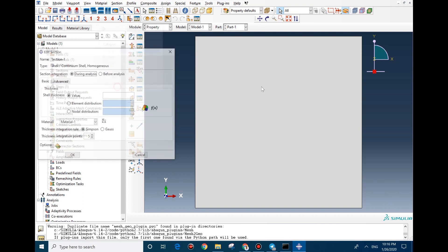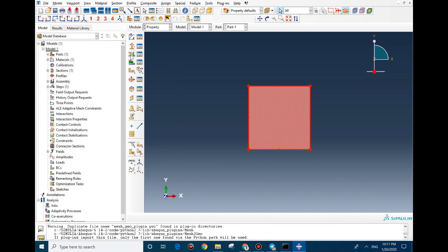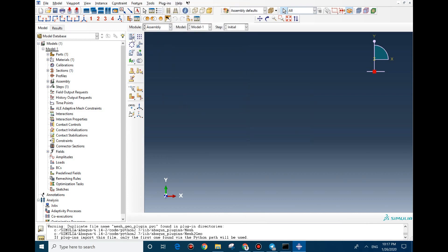In Shell Homogeneous, we select the part and set the value. The value is 0.01, which means 1 cm, and 5 integration points is enough. Then we assign it. Section 1 is good and we can go to Assembly.